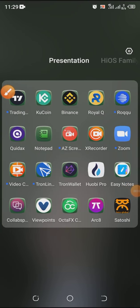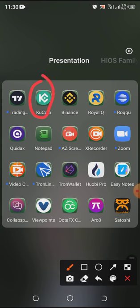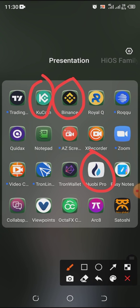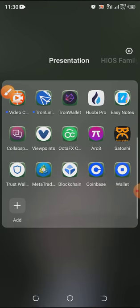Welcome guys to the Stevie channel. In today's class we're going to look at how to create a Coinbase account. Coinbase is similar to Binance, Huobi Pro, and the rest of the wallets used to store our cryptocurrency. They all serve the same purpose. We're going to focus on how you can create an account successfully using Coinbase.